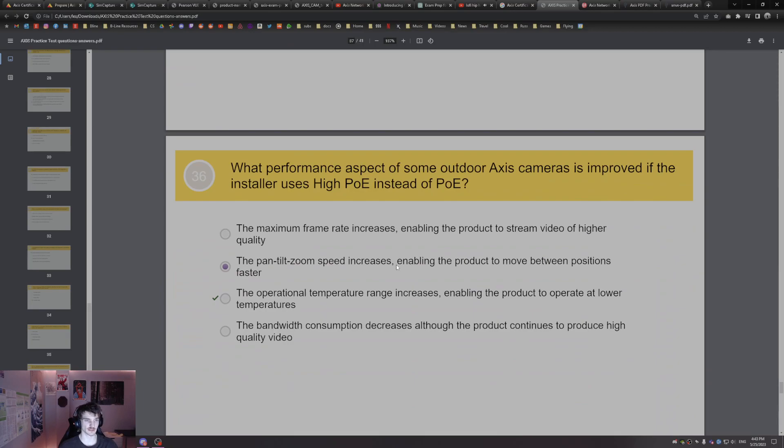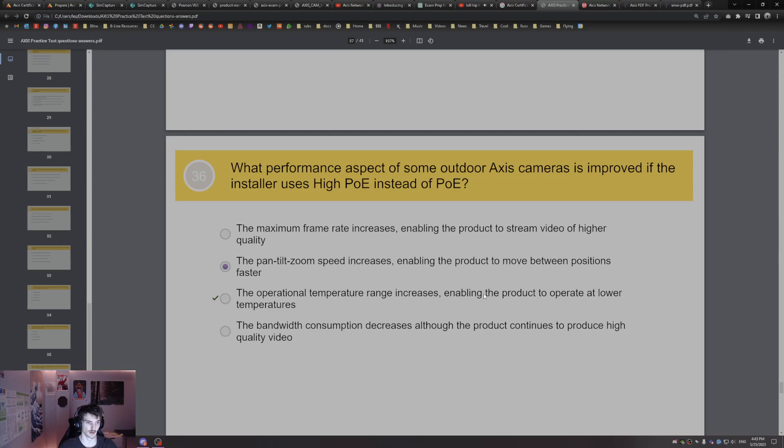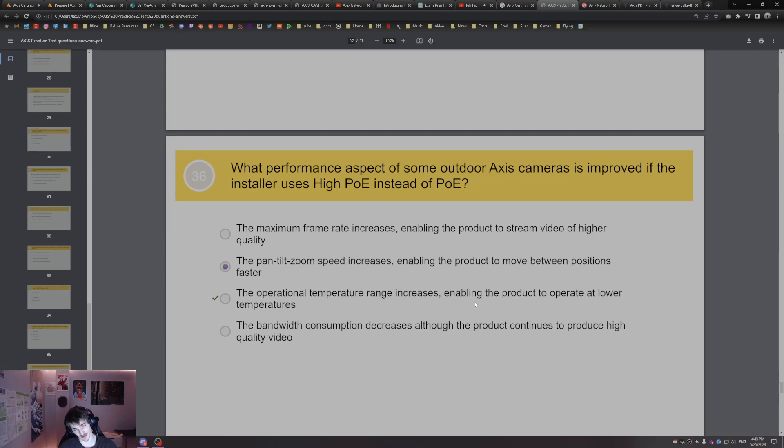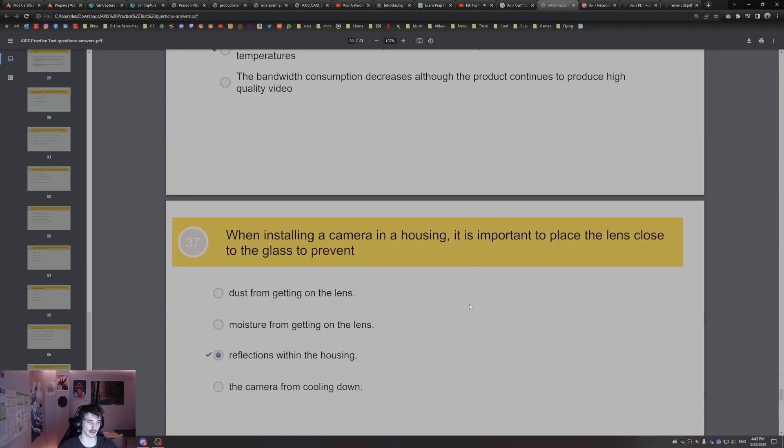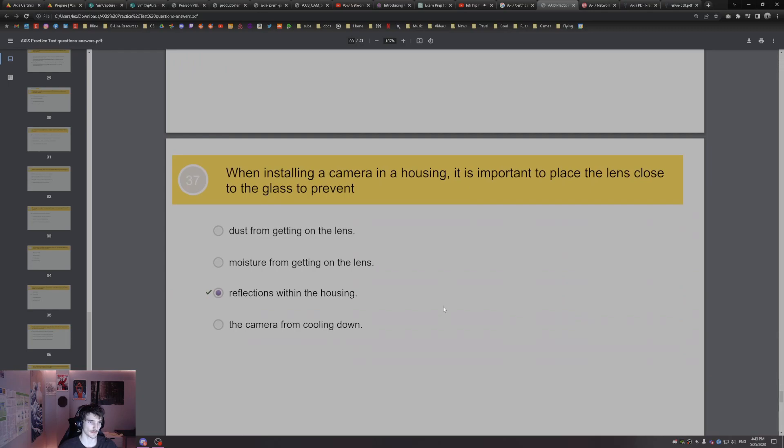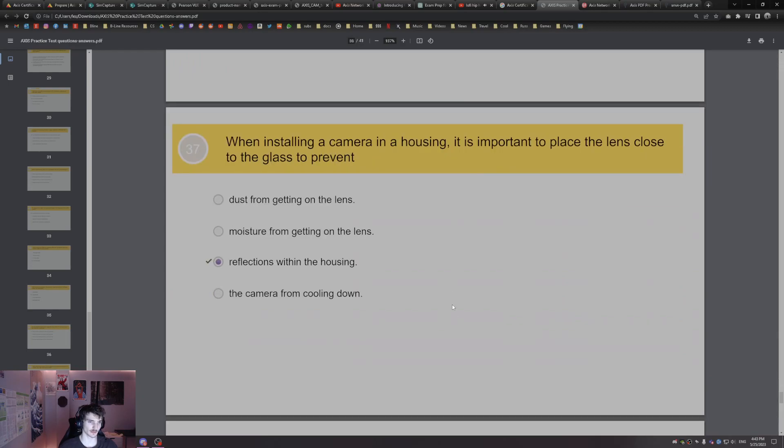What performance aspect of some outdoor Axis cameras is improved if the installer uses high power over Ethernet instead of normal power over Ethernet? The operational temperature range increases when they use high PoE. This enables the product to operate at lower temperatures. When Axis cameras operate at lower temperatures, it reduces the noise on the camera. When installing a camera in a housing, it is important to place the lens close to the glass to prevent reflections within the glass.